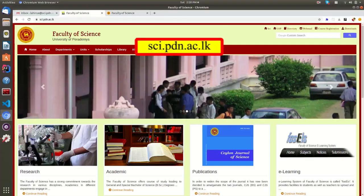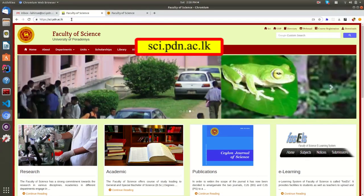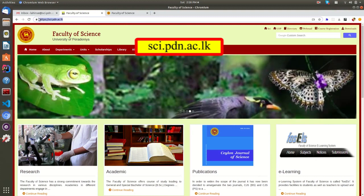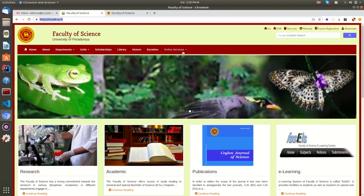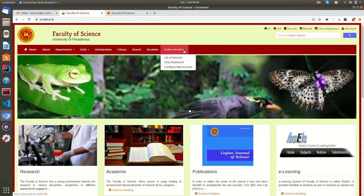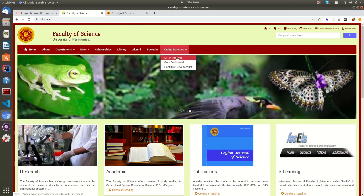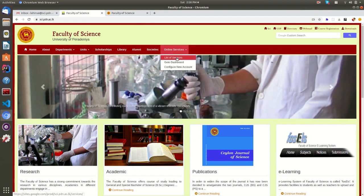Then you have to go to the Faculty website and you can find the Online Services tab here. From here, you can directly go to the dashboard or list of services.